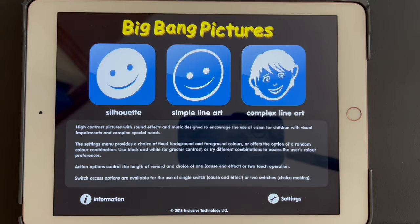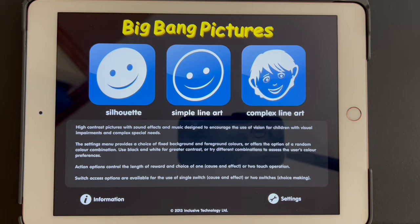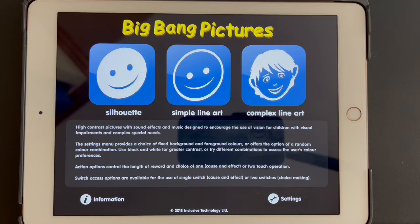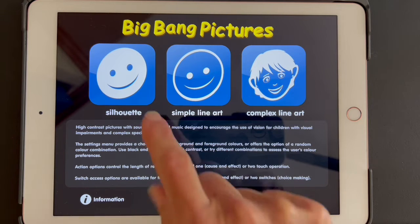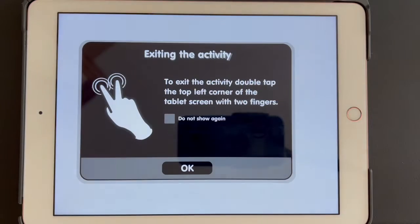This is a quick demonstration of the Big Bang Pictures app. This app has been designed specifically for students with complex visual needs, including students with CVI. On the first screen, it has the options of silhouette, simple line art, or complex line art. I'm going to do a silhouette.